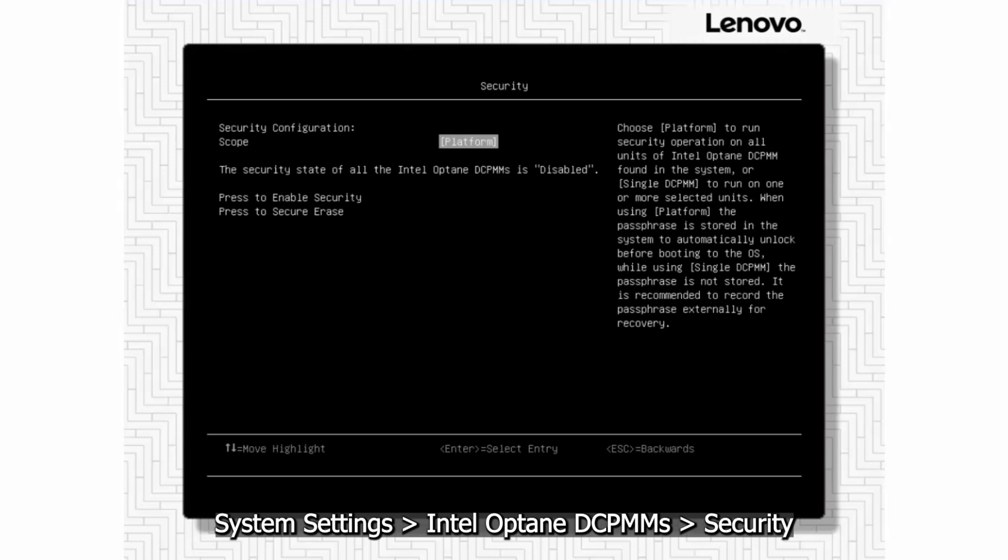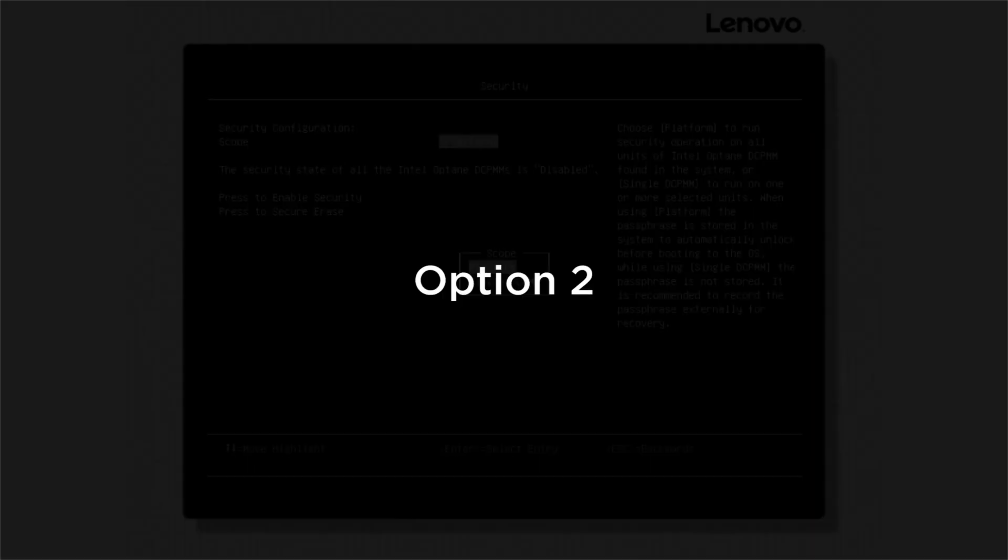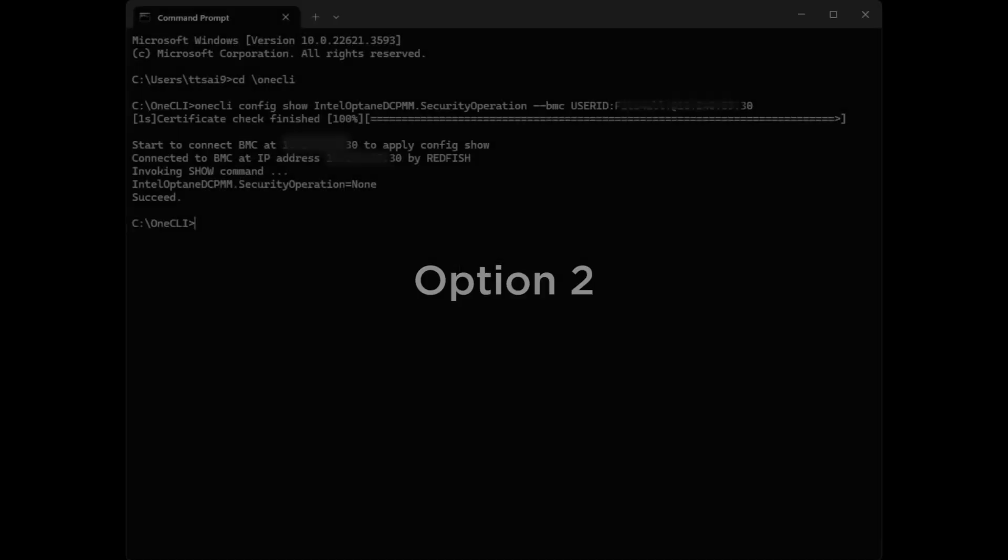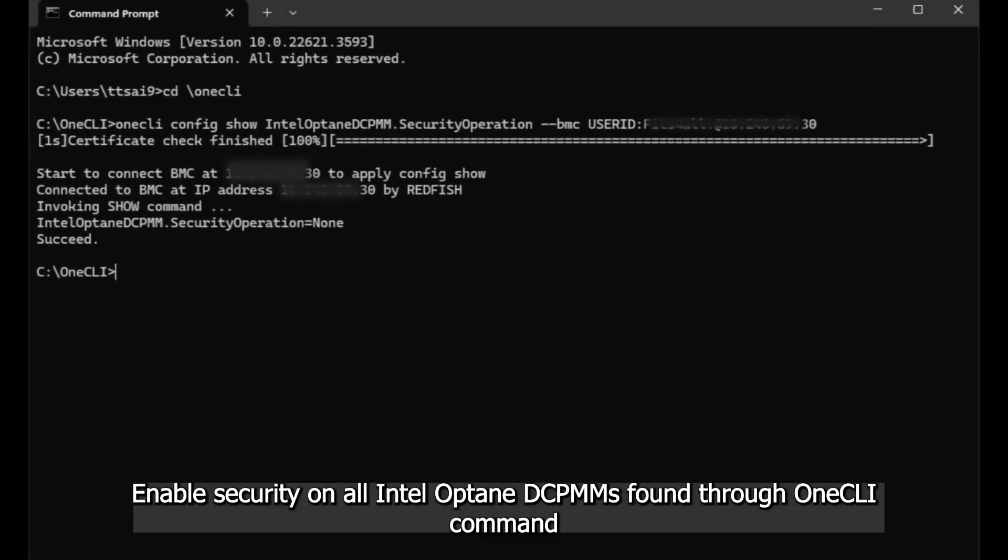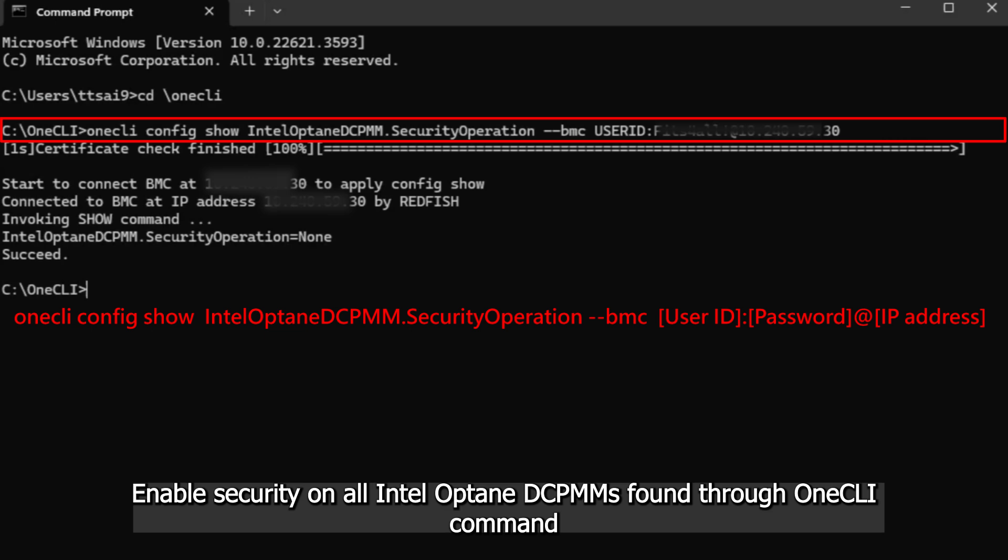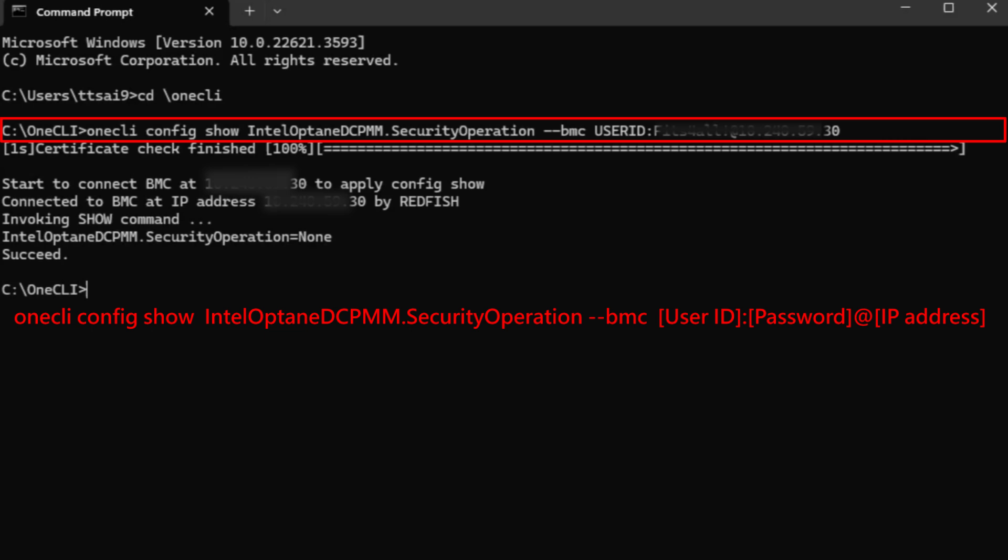Option 2: Enable security on all Intel Optane DCPMMs found through one CLI command.